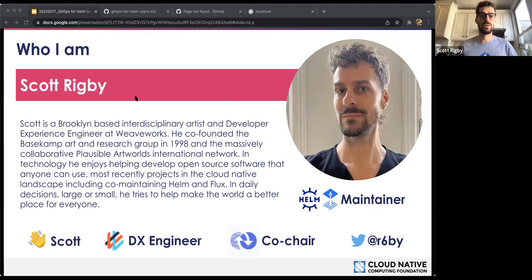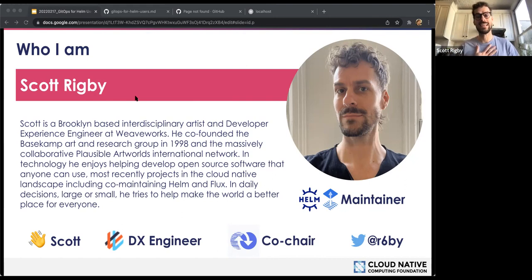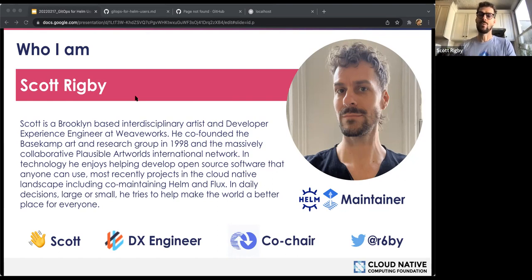Here's my Twitter handle, r6by. I'm also Scott Rigby on all of the Slacks, and also Scott Rigby on Word and GitHub. Feel free to reach out to me in any way about open source projects or other things related to CNCF, GitOps, Flux, or Helm.